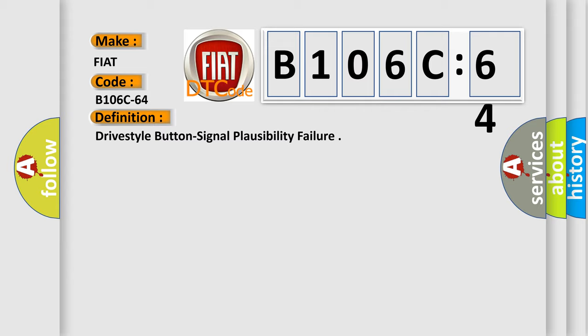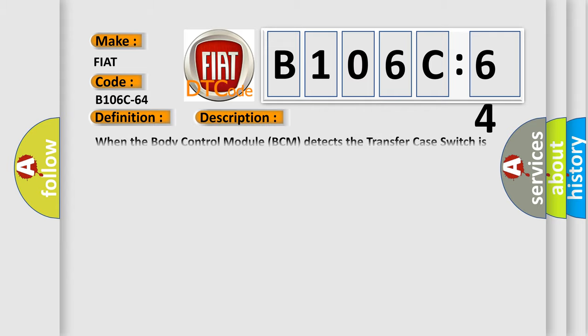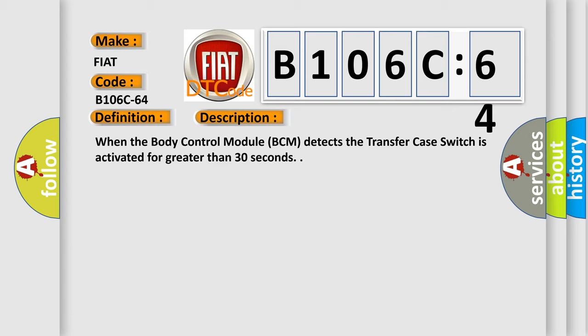And now this is a short description of this DTC code. When the body control module BCM detects the transfer case switch is activated for greater than 30 seconds.